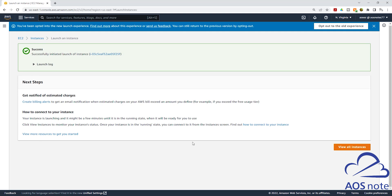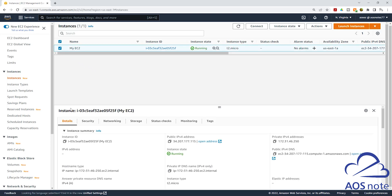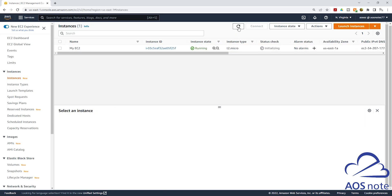We have successfully launched the EC2 instance. To view it, click view all instances and you will see the EC2 instance in your management console. If you select the EC2 instance, you will see all the details down below. Click the refresh button and you will see the status check is initializing — you can wait for the EC2 instance to pass the status check.